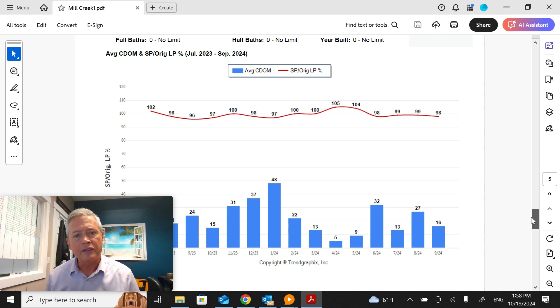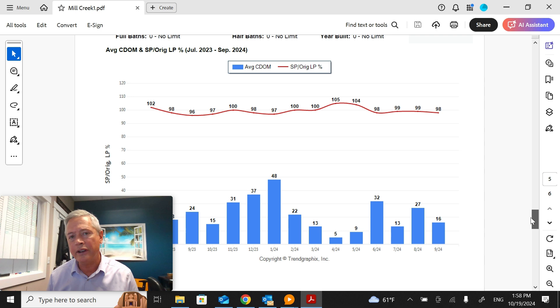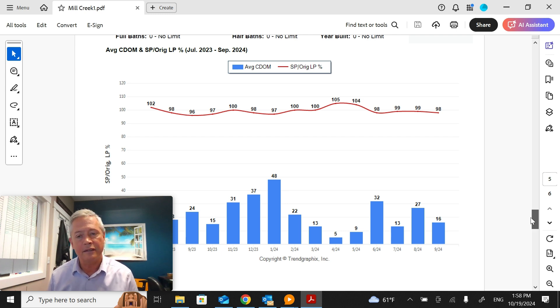Also, the sold price to list price ratio is 98%, meaning on average houses are selling for pretty close to full price. The houses that did sell last month had an average of 16 days on market.